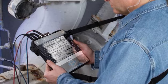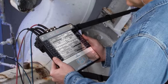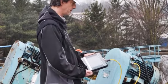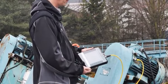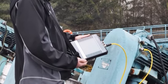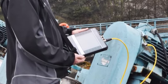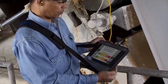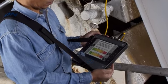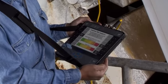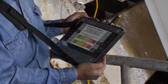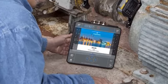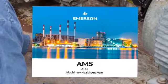AMS 2140 – Route Mode Function Keys. In this tutorial, we will review the keys used to operate the AMS 2140 in route mode. As we review these options, you'll note a visual reference to the CSI 2140. Please be aware that this product has been rebranded as AMS.